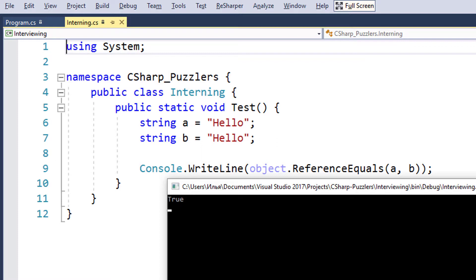If you take a regular enterprise application and run it, attaching a memory profiler like dotMemory, you'll see that the number of string instances is ten times bigger than the number of any other primitive types. It happens that the majority of data is represented via the string type. Because of that, we need some kind of optimizations related to keeping strings in memory in order to reduce memory consumption. And CLR implements such an optimization — that optimization is called interning.